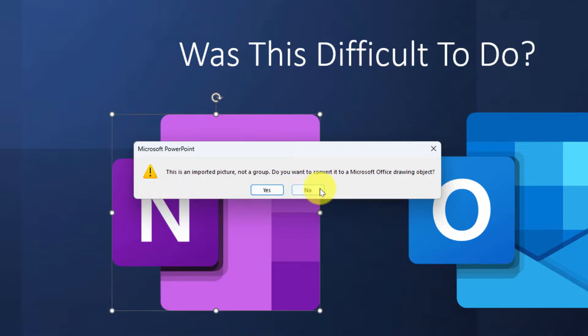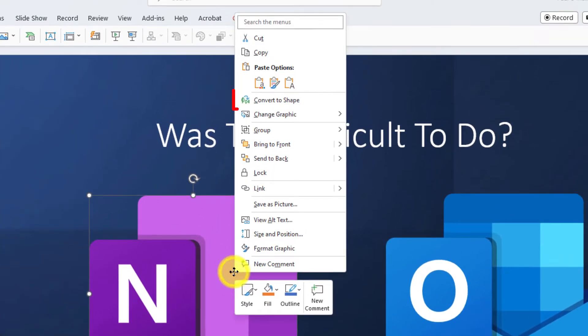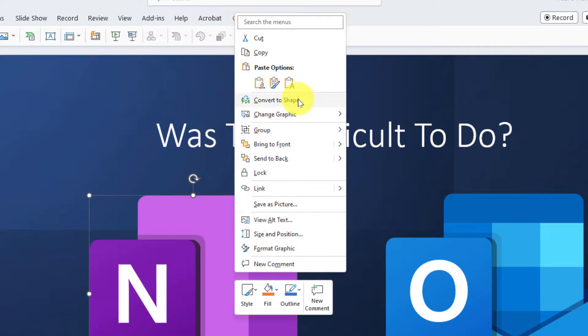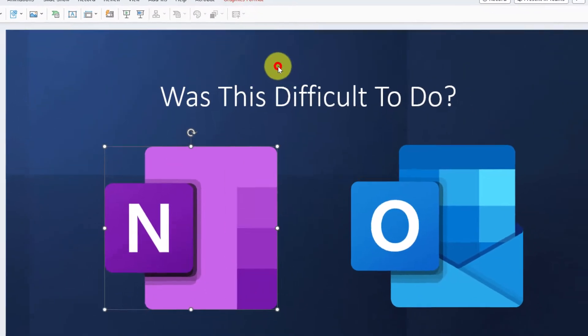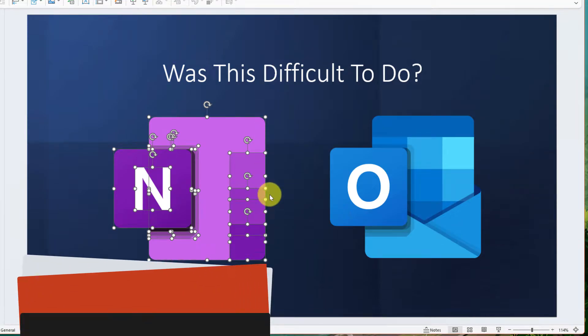There's another way we can do it as well, where you can right click and you can select the option that says convert to shape. This will automatically do that conversion for you without you needing to approve it via that pop-up.